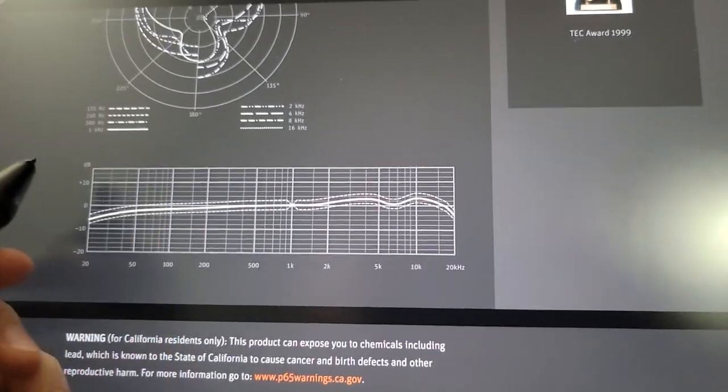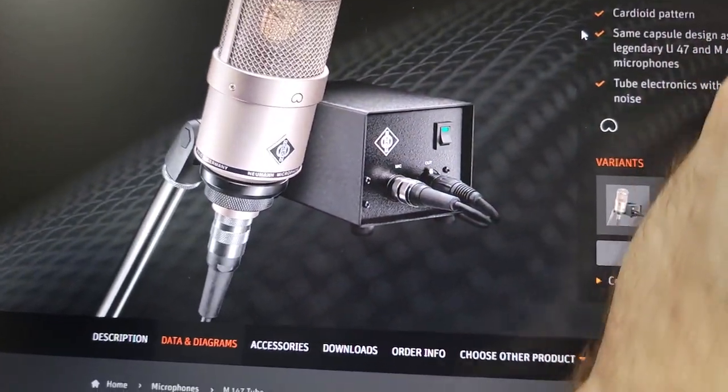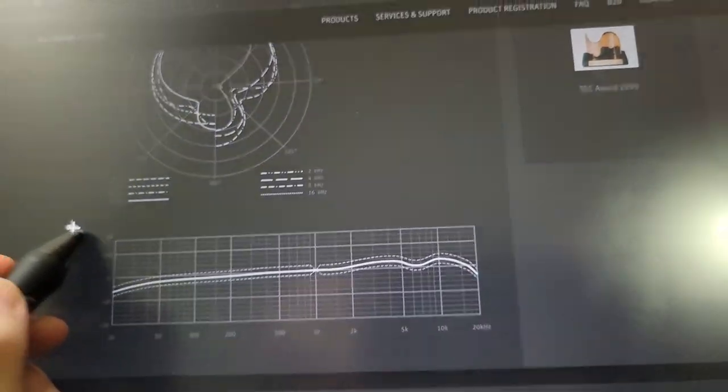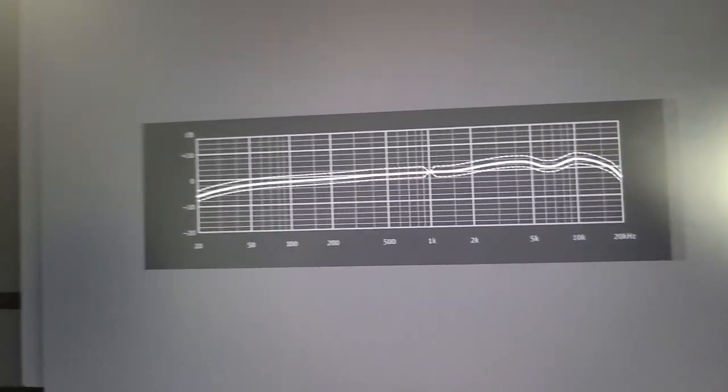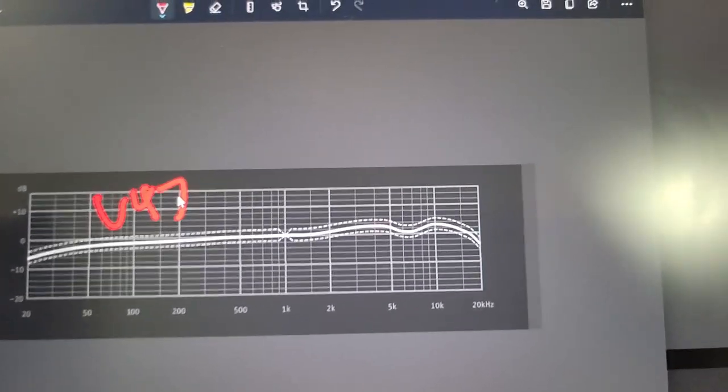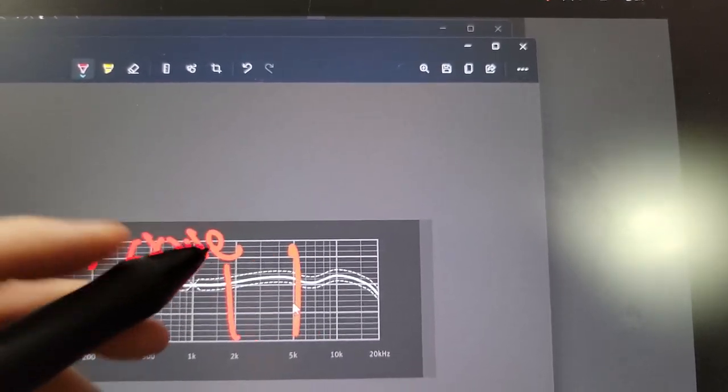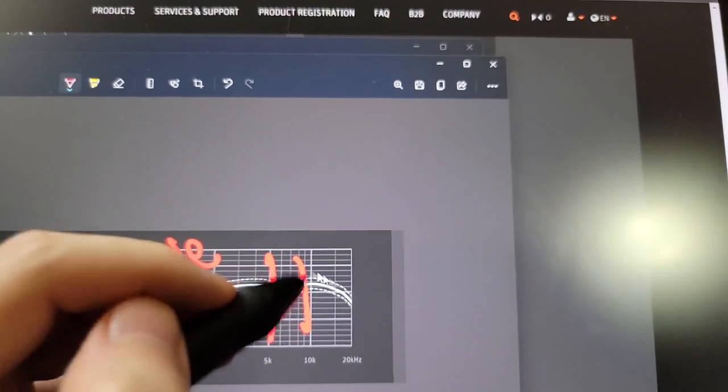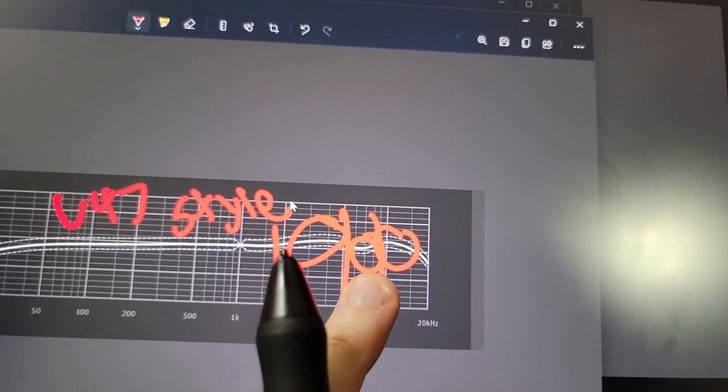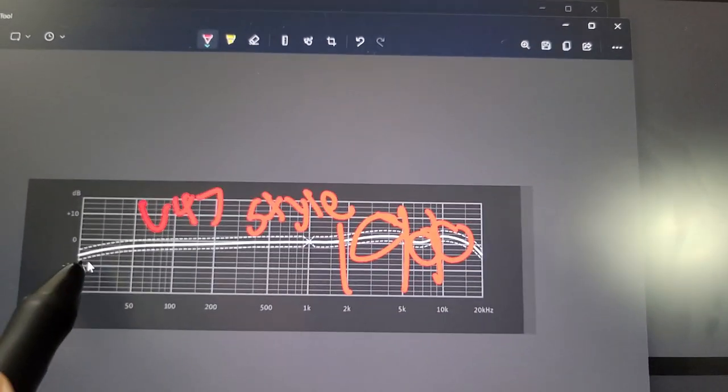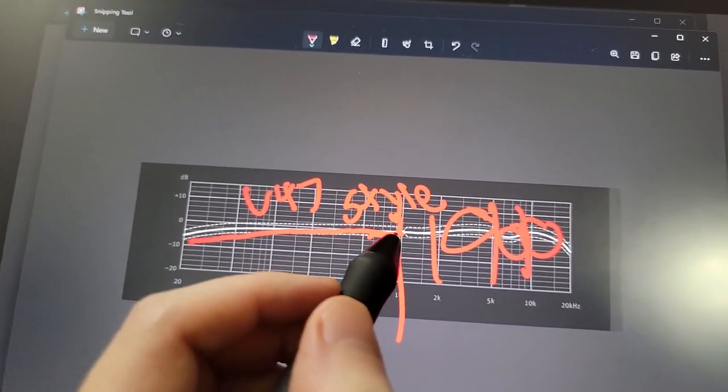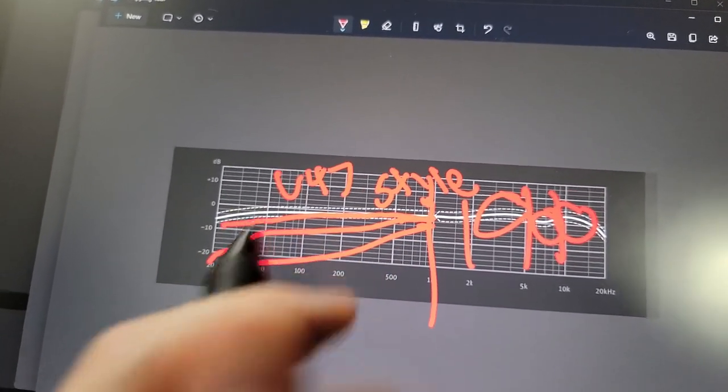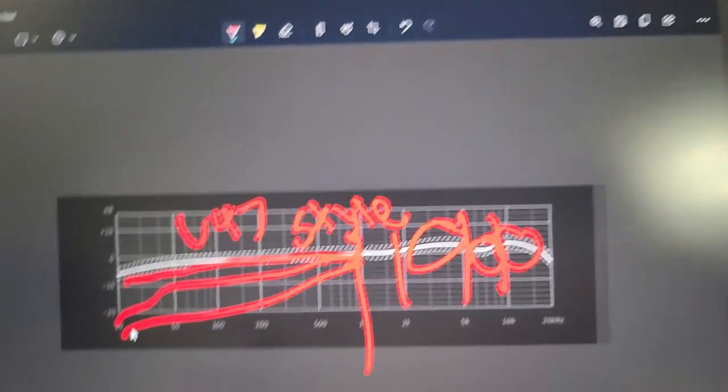This is the Neumann M147, M147 tube. And this has tilted mids. Typically flagship microphones try to be the U47 style. So they boost 3 to 4K, they de-emphasize speech, they open back up in the treble. So they boost the vocal presence, they de-emphasize speech, and then they open up again. And a lot of times they'll roll off just a little bit below 1K. You don't want to roll off too much because it will thin out vocals too much.